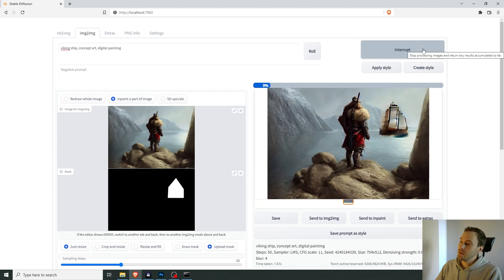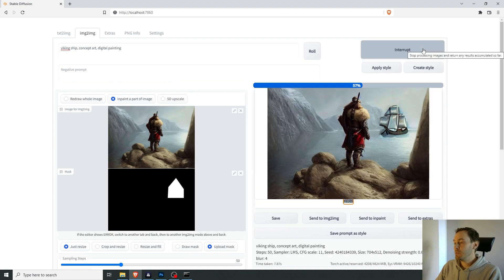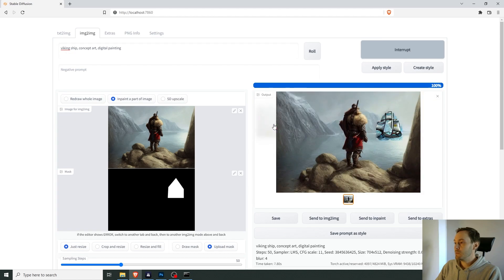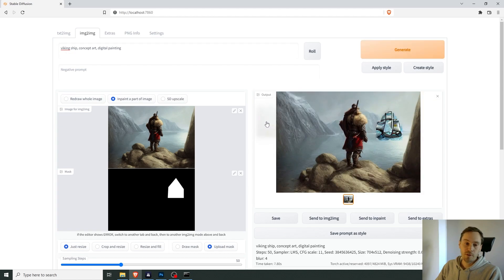And that's basically how you work with inpainting in Stable Diffusion. Try it out, good luck, have fun.